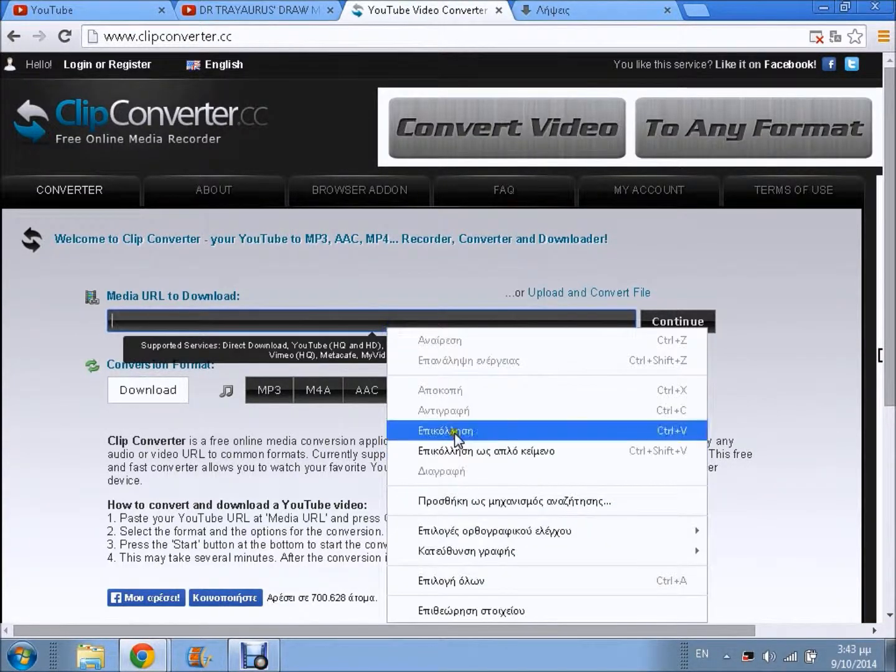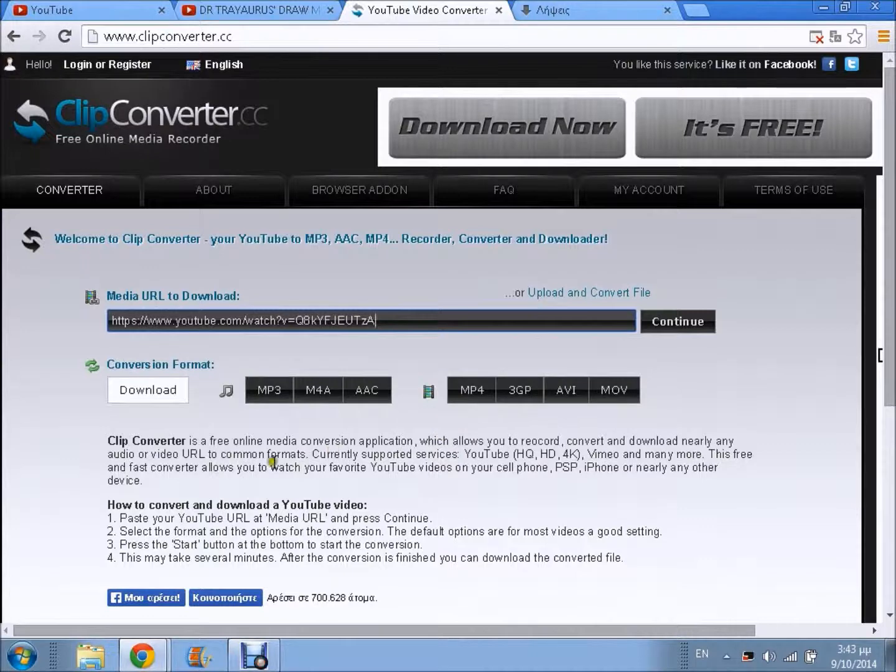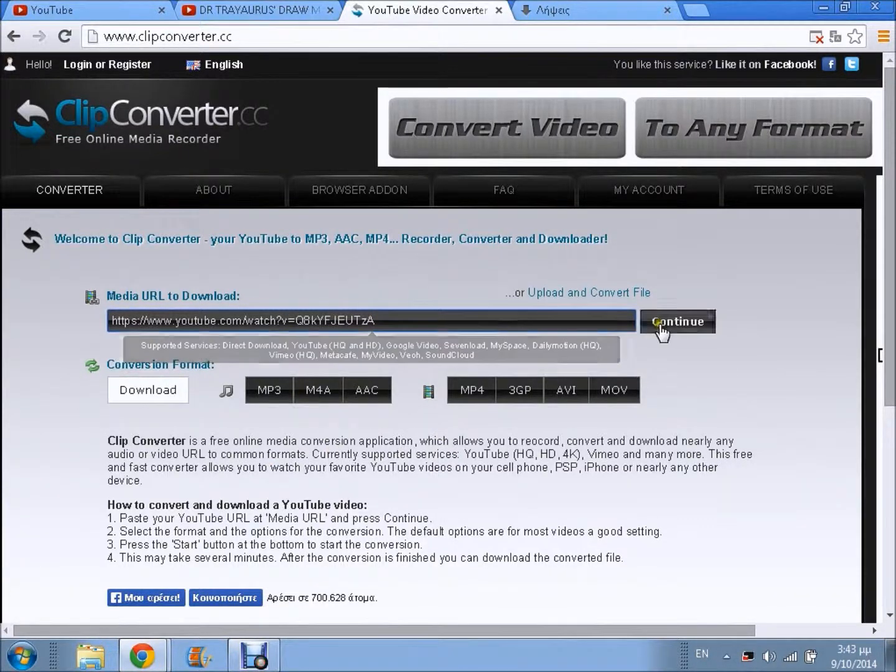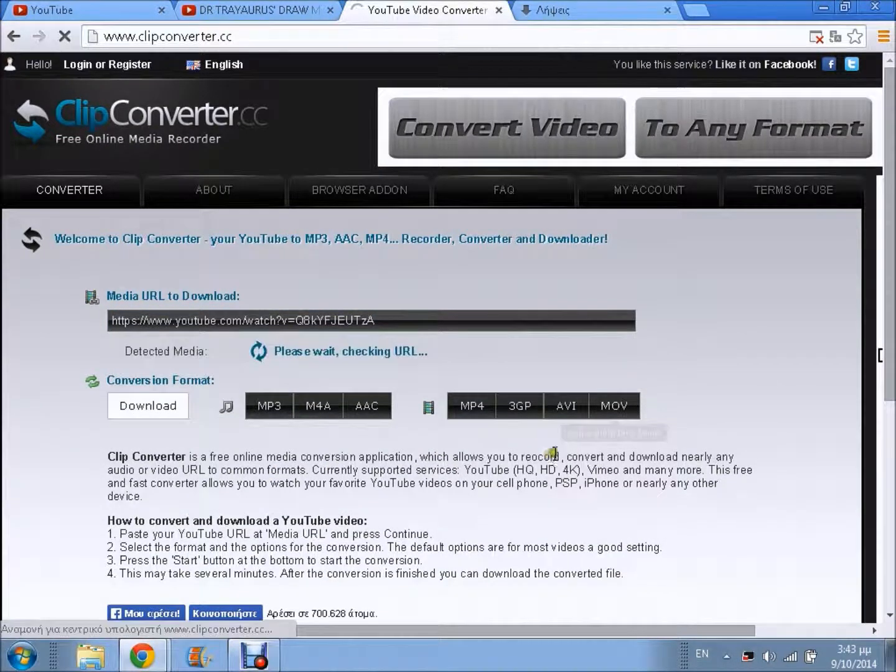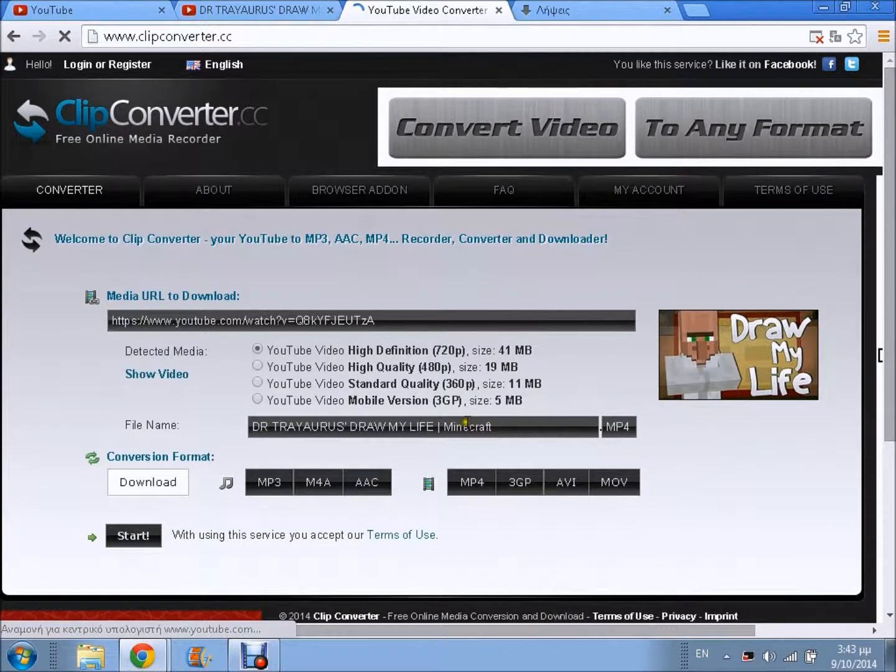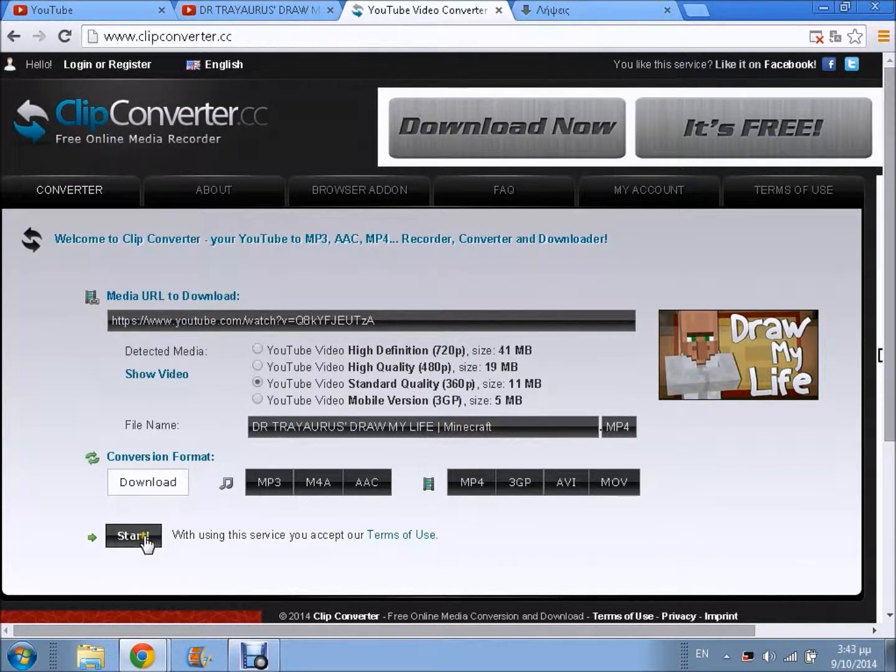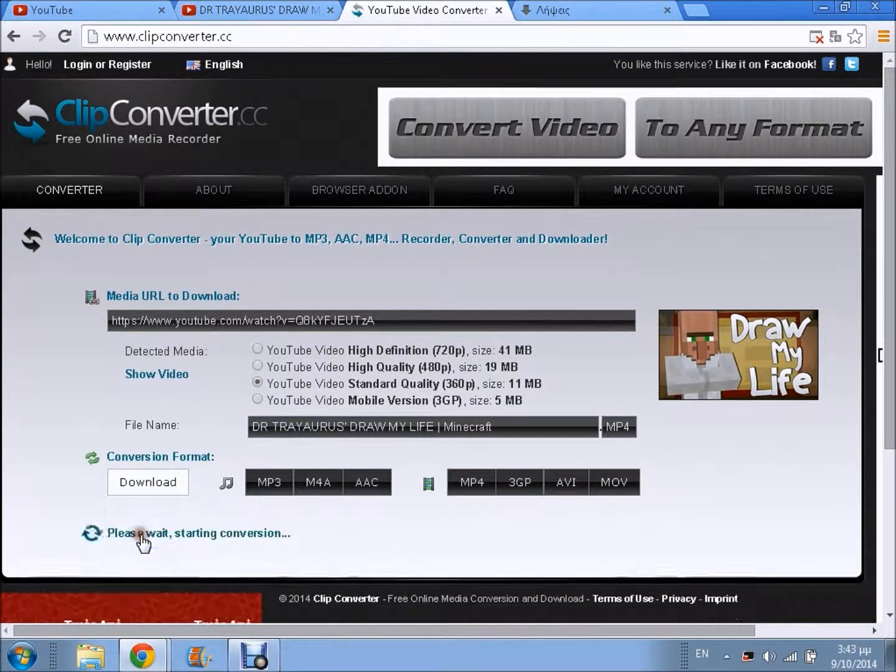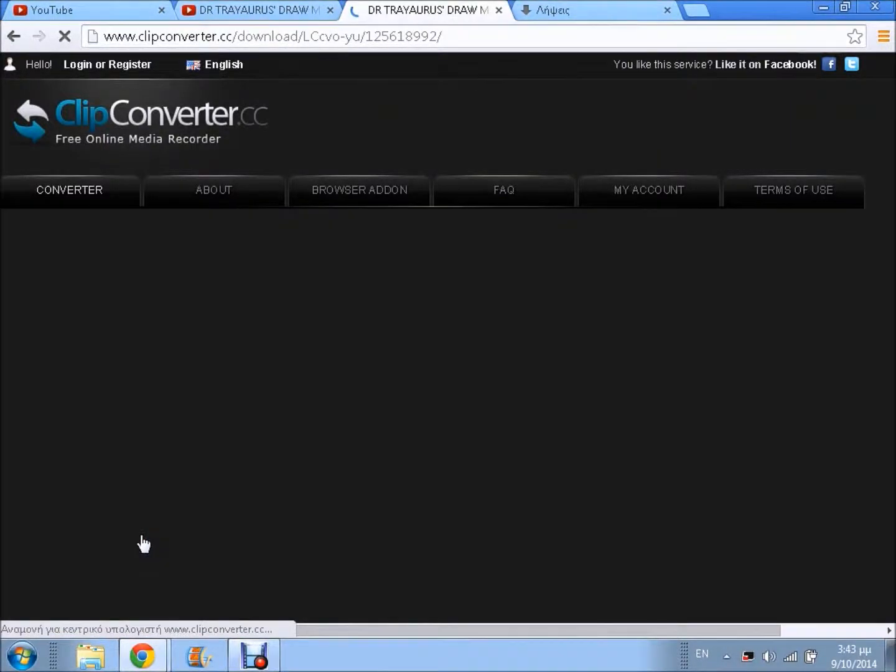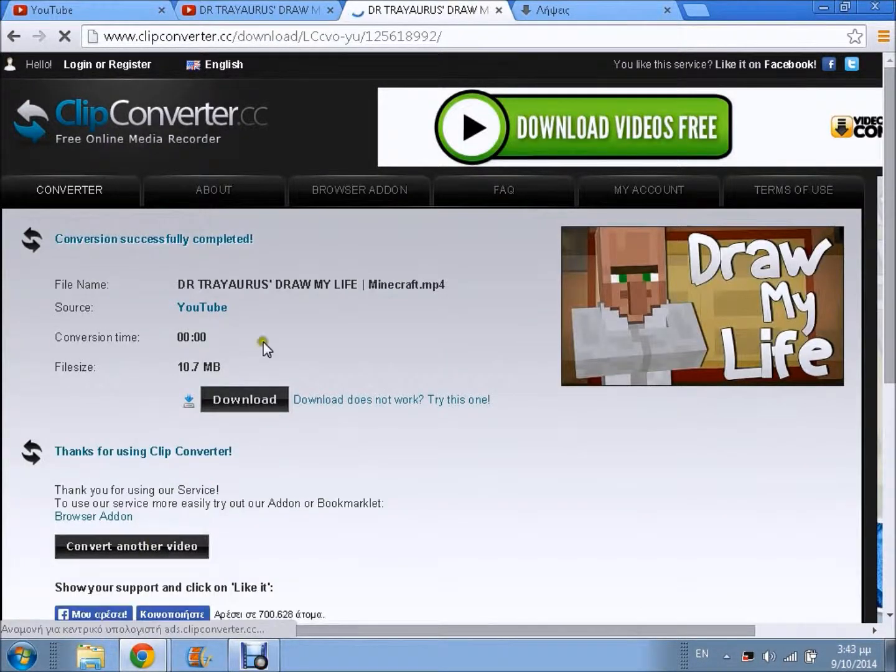You paste it over here and then you press continue. You pick the quality - I go with 360 - then you press start. Here it is.